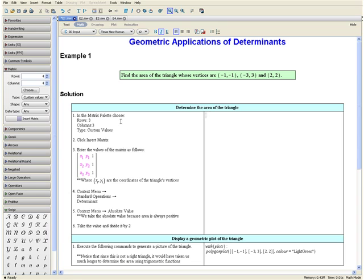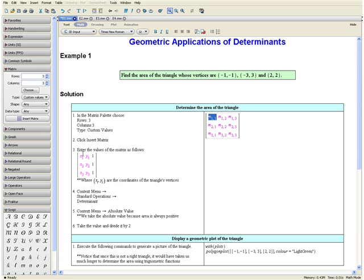In the matrix palette, we want to choose the following dimensions: rows 3, columns 3, and type custom values. Then click insert matrix. We want to enter the values of the matrix in the following form, where x and y are the coordinates of the triangle's vertices, and every entry in the last column of the matrix is 1. So let us enter the values into the matrix.